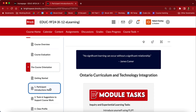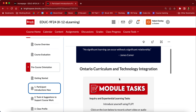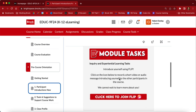Each lesson in the module is designed in a similar way. It's going to start off with a quote at the top, then it might have some context information underneath that, followed by module tasks. These are tasks that you need to do within the module itself — for instance, you might click on here and make a Flipgrid.